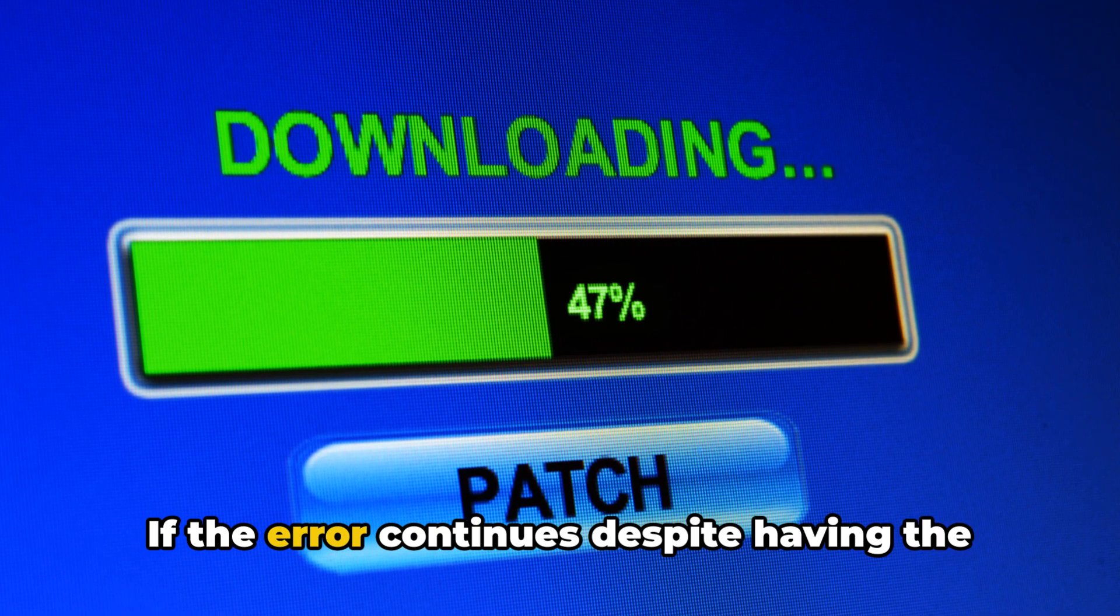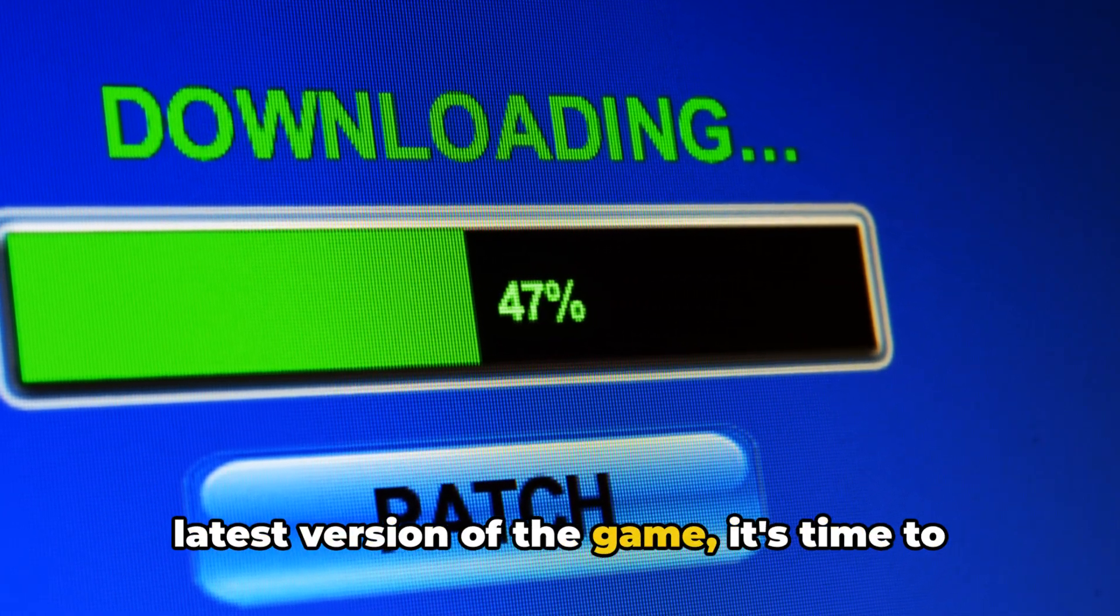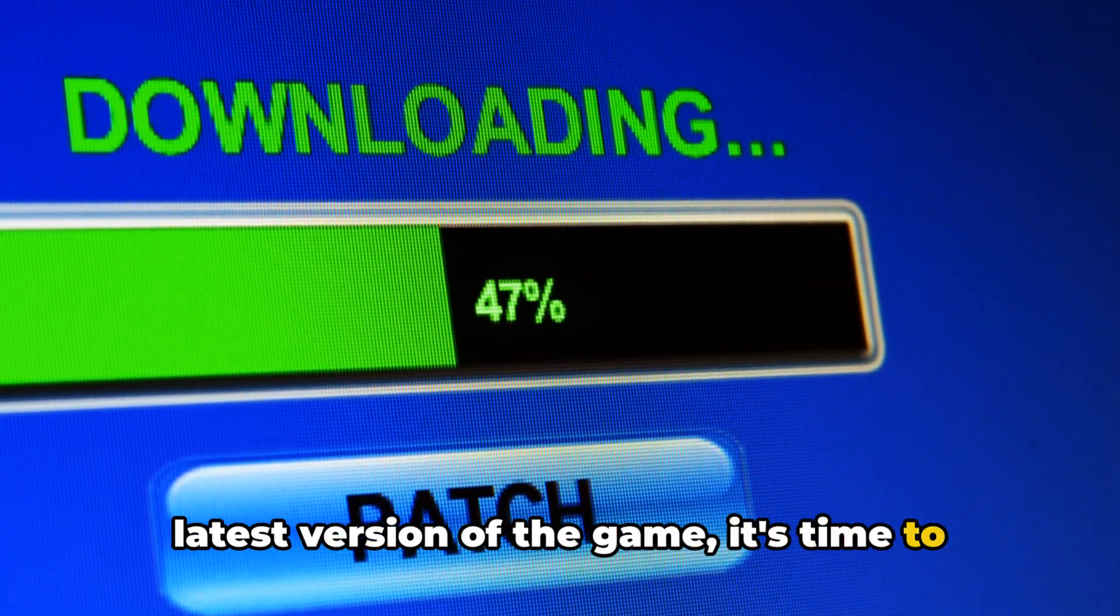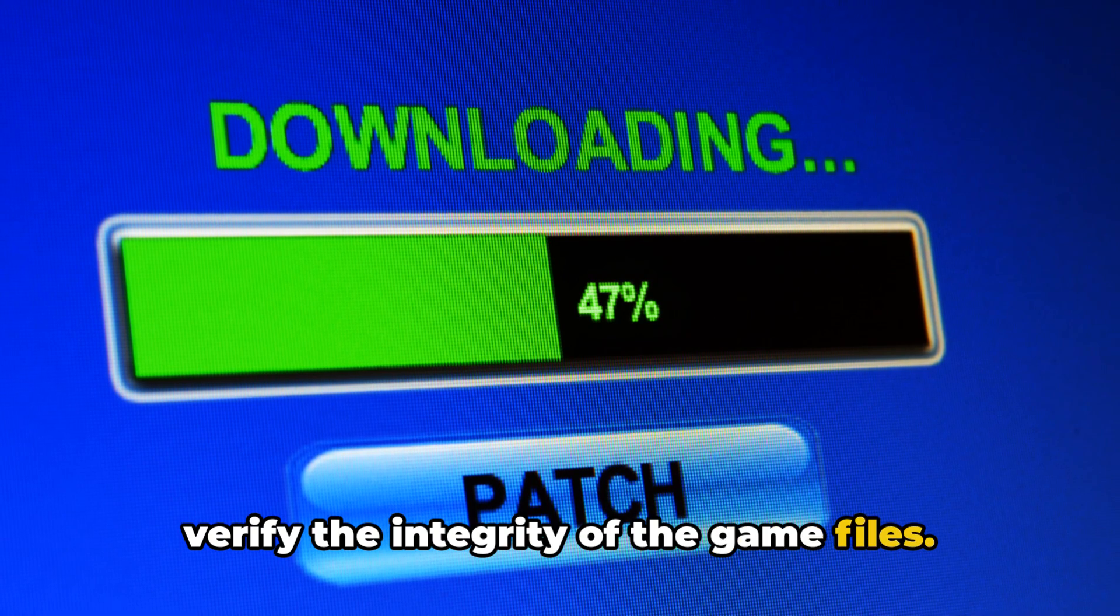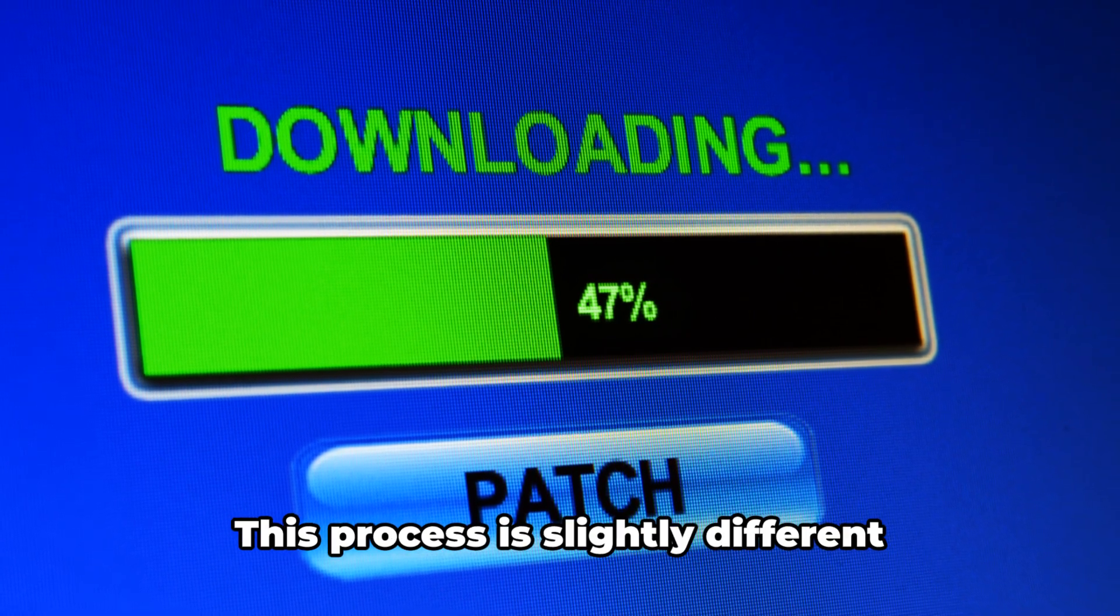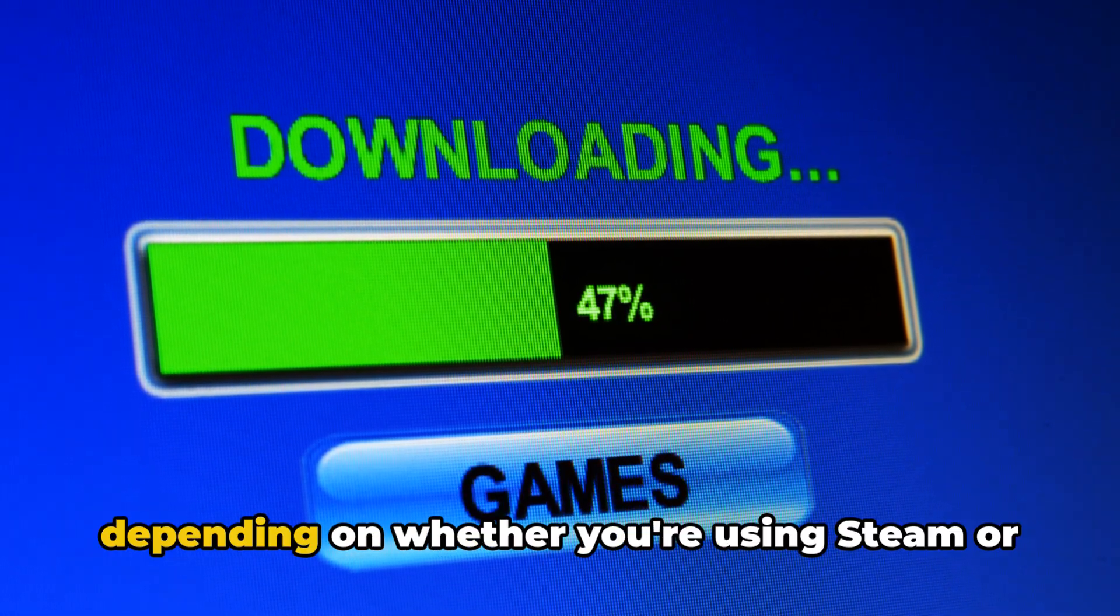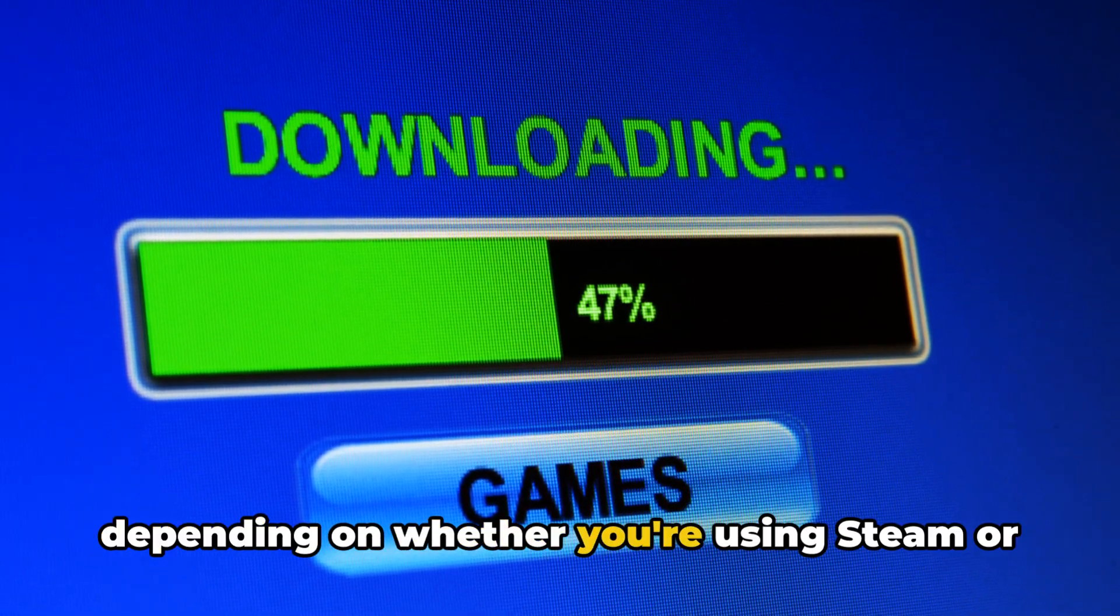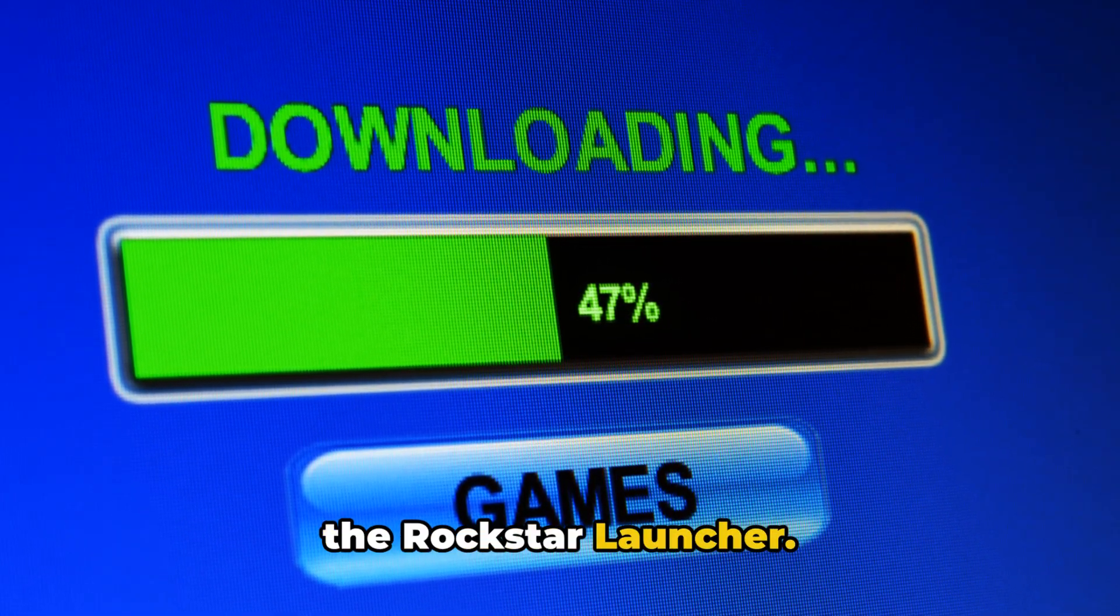If the error continues despite having the latest version of the game, it's time to verify the integrity of the game files. This process is slightly different depending on whether you're using Steam or the Rockstar Launcher.